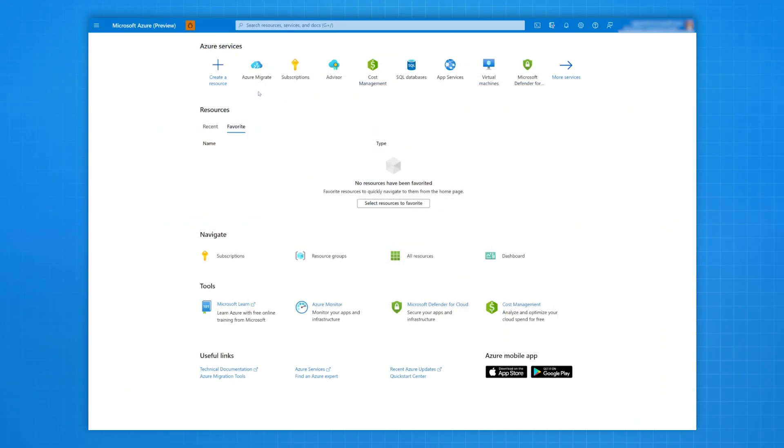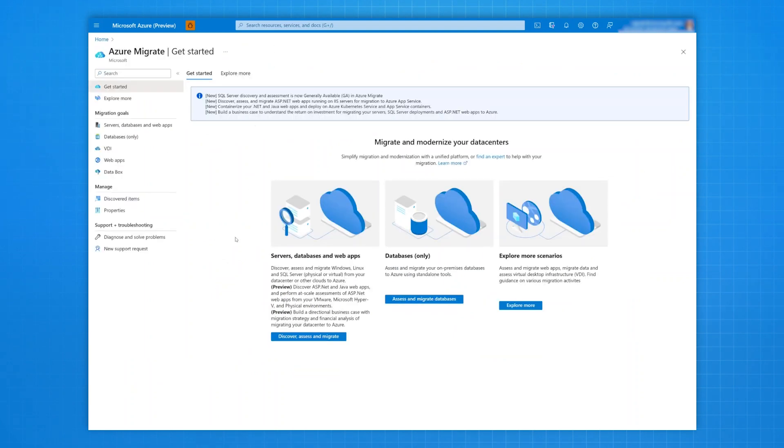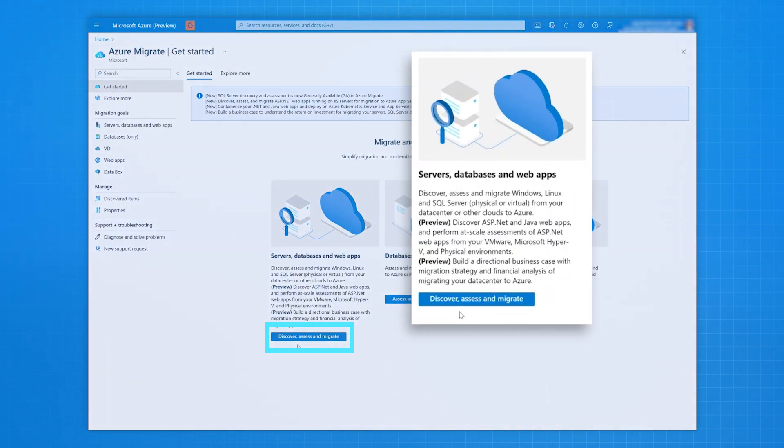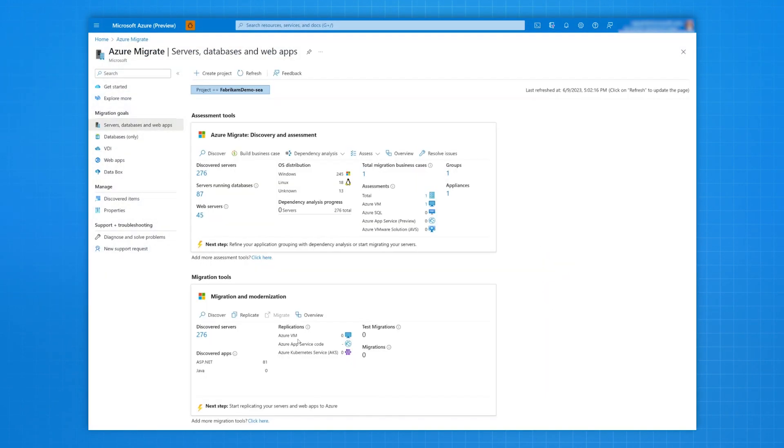To get started, go to the Azure portal with your active Azure subscription and navigate to Azure Migrate. With Azure Migrate, you can see key migration goals where you need to click on Discover, Assess, and Migrate.